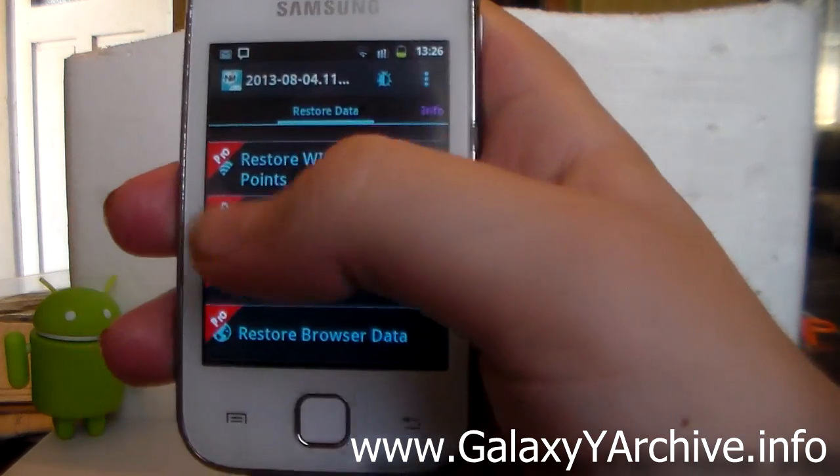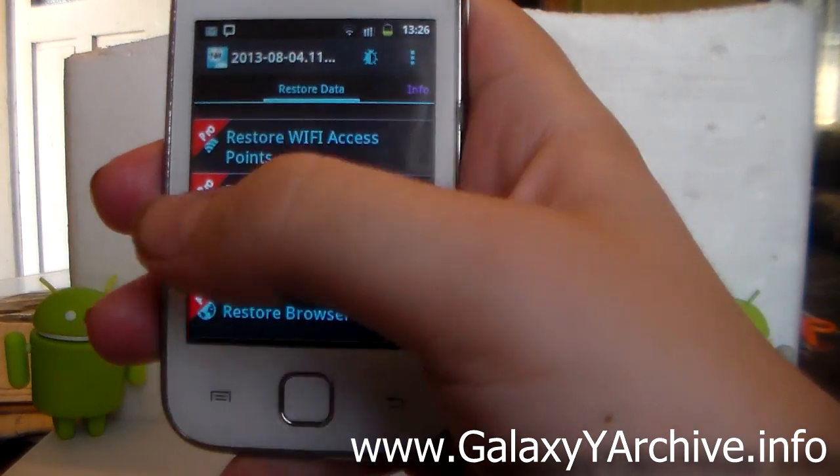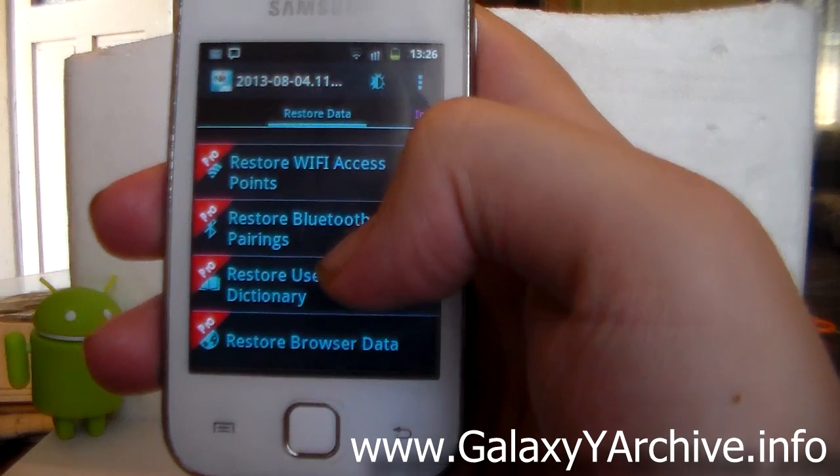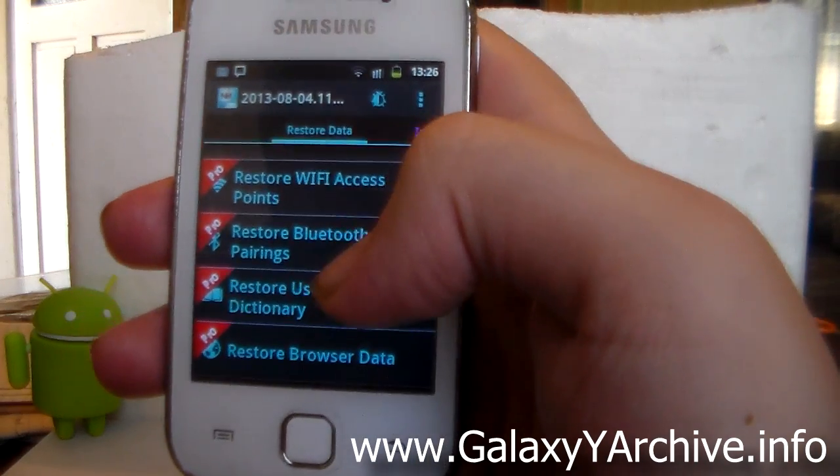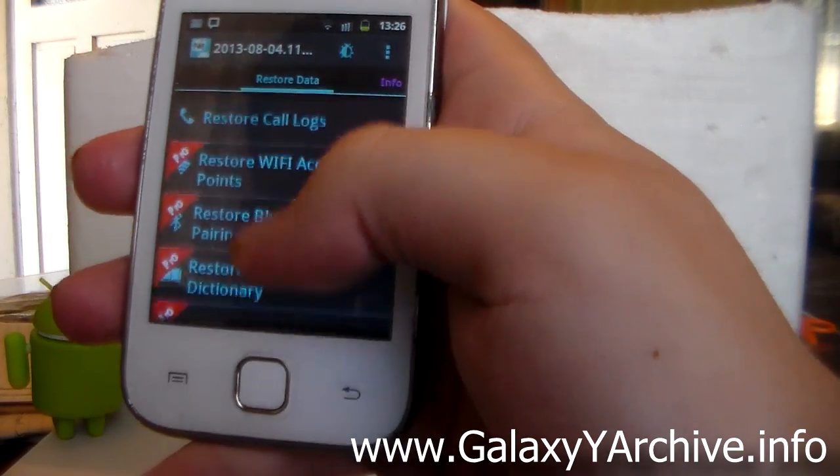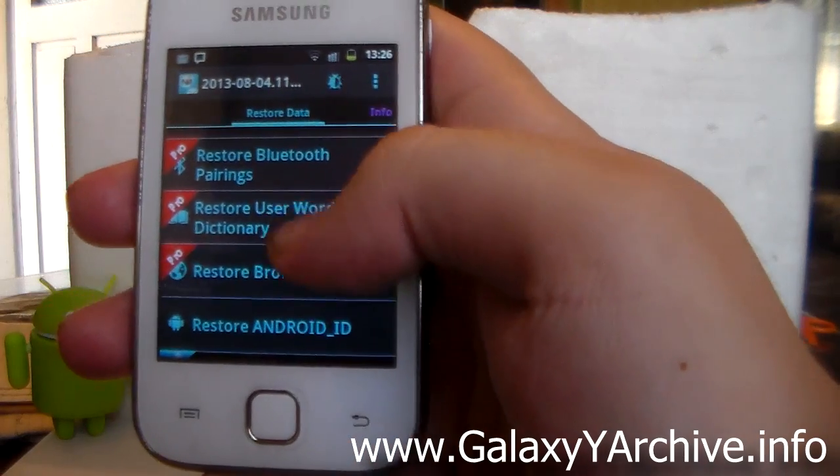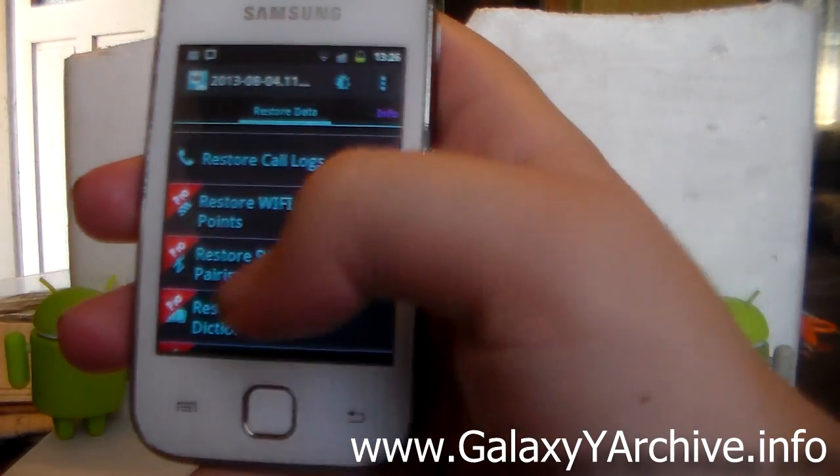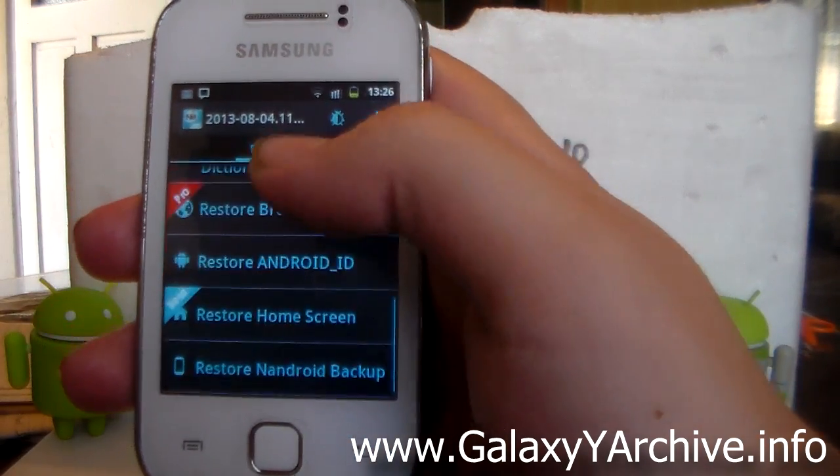As you can see, these have pro labels on them, which means you need to purchase the pro version of the app. In my opinion, only the restore browser data is useful. Other than that, I don't really need the above ones.